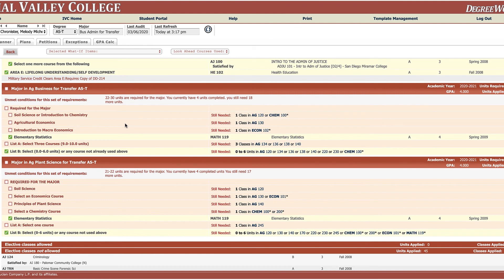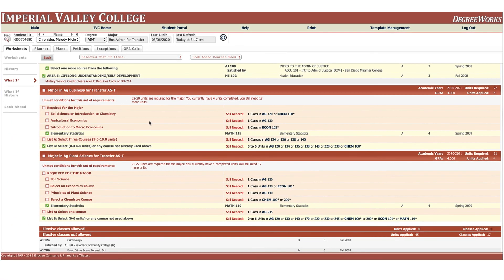That's something to talk to your counselor about. But this is a way that you can compare a major side by side to see how those requirements line up with what you've taken so far. So this is DegreeWorks. I encourage you use it. It is another tool in the toolbox for student success at Imperial Valley College.